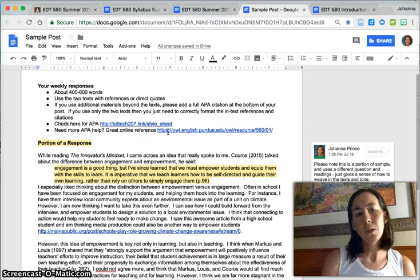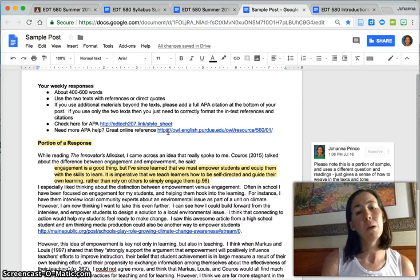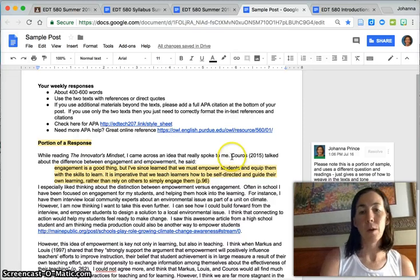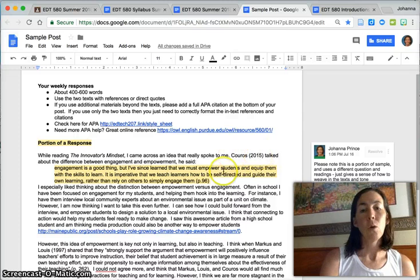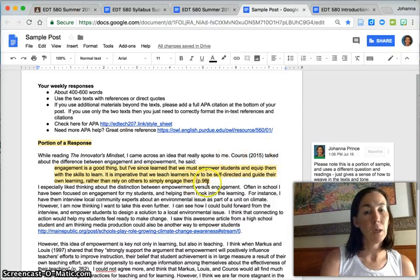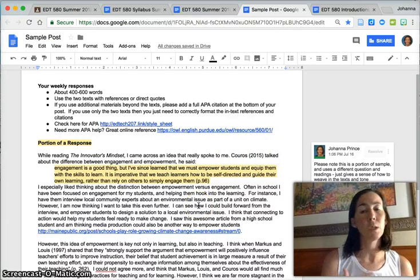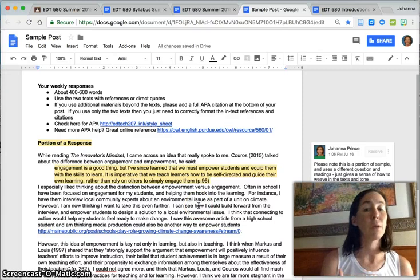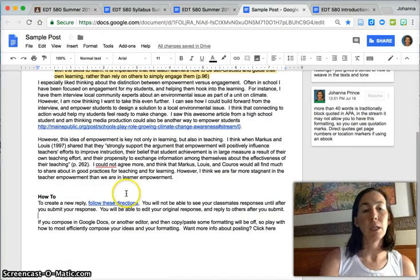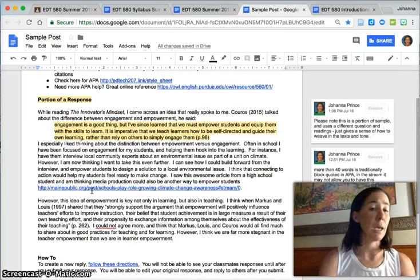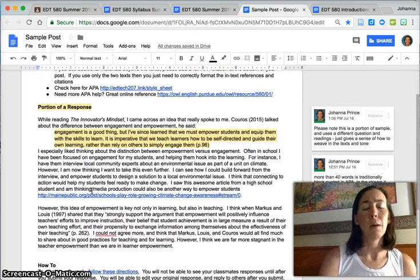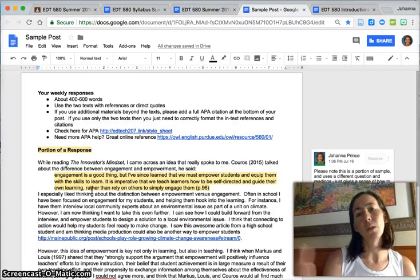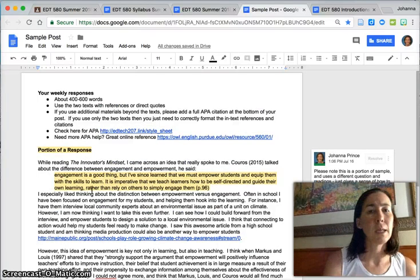As long as you're using Resnick or Willingham you can just do the author year. Remember if it's a direct quote it gets a page number. If it's not a direct quote it just gets a reference to the text. You do not need to give the APA citation at the end. But if you bring in an outside source then you would want to fully cite that.